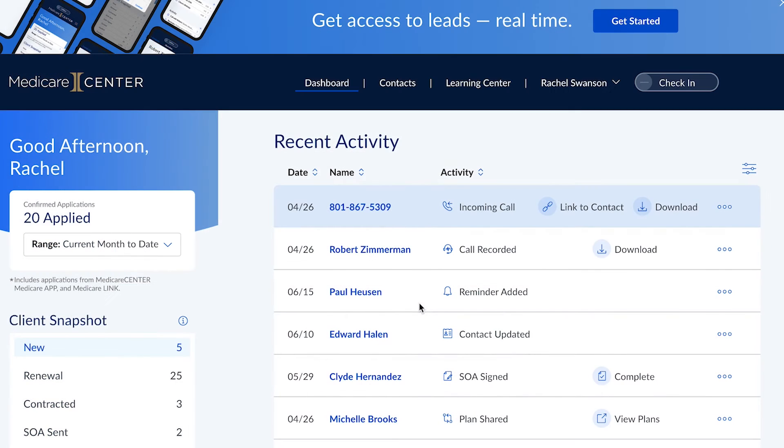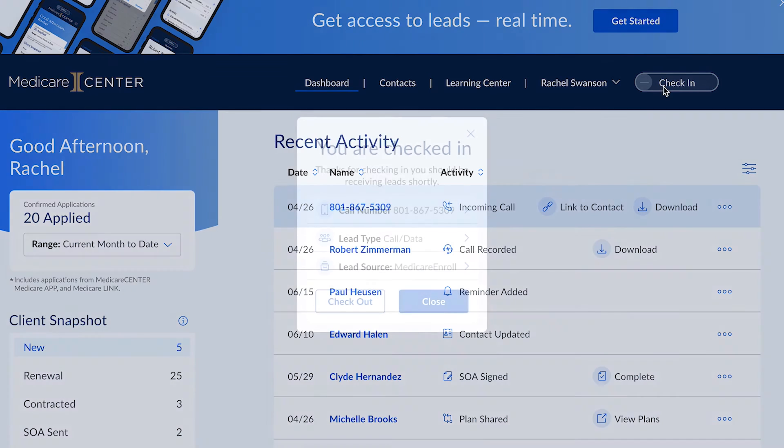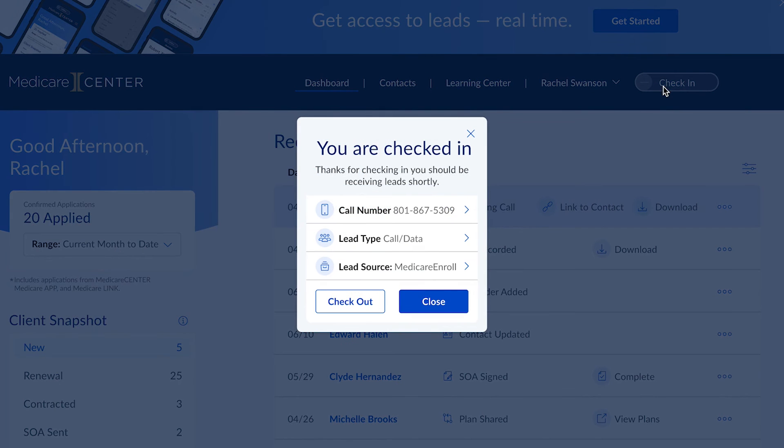When you're ready to check out and stop receiving leads, click the same toggle switch to indicate you're offline. Simple as that!